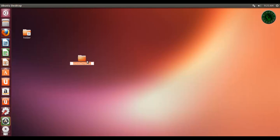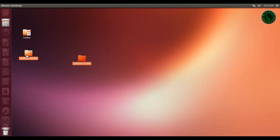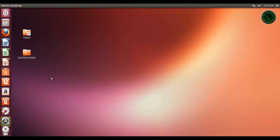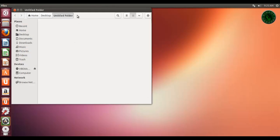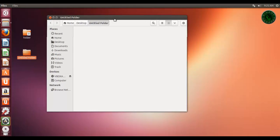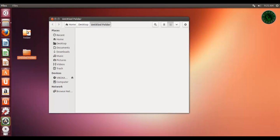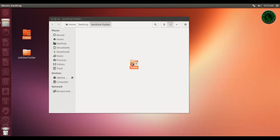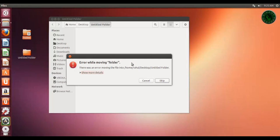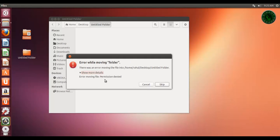Now I'm creating a new folder right here. Let's open that folder. If I drag and drop this folder, you can see the error while moving.